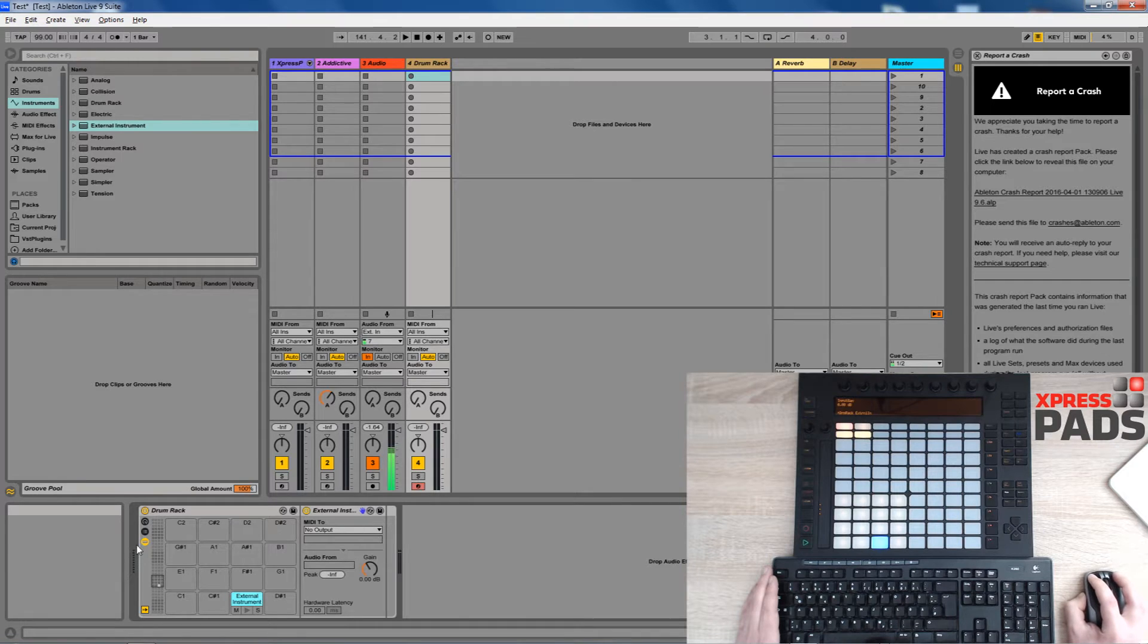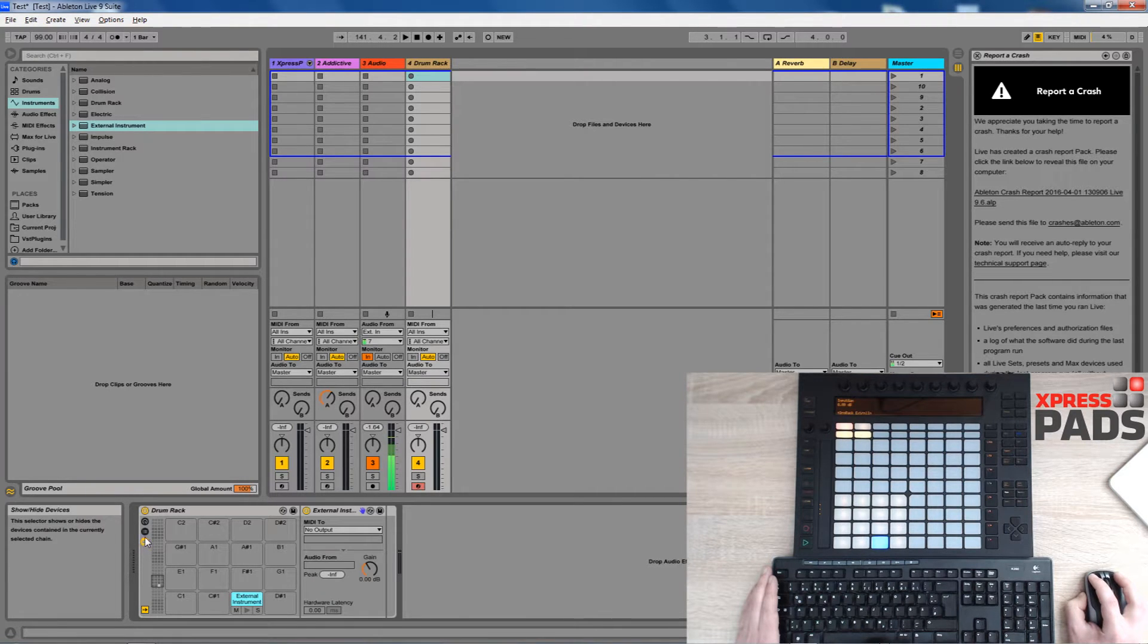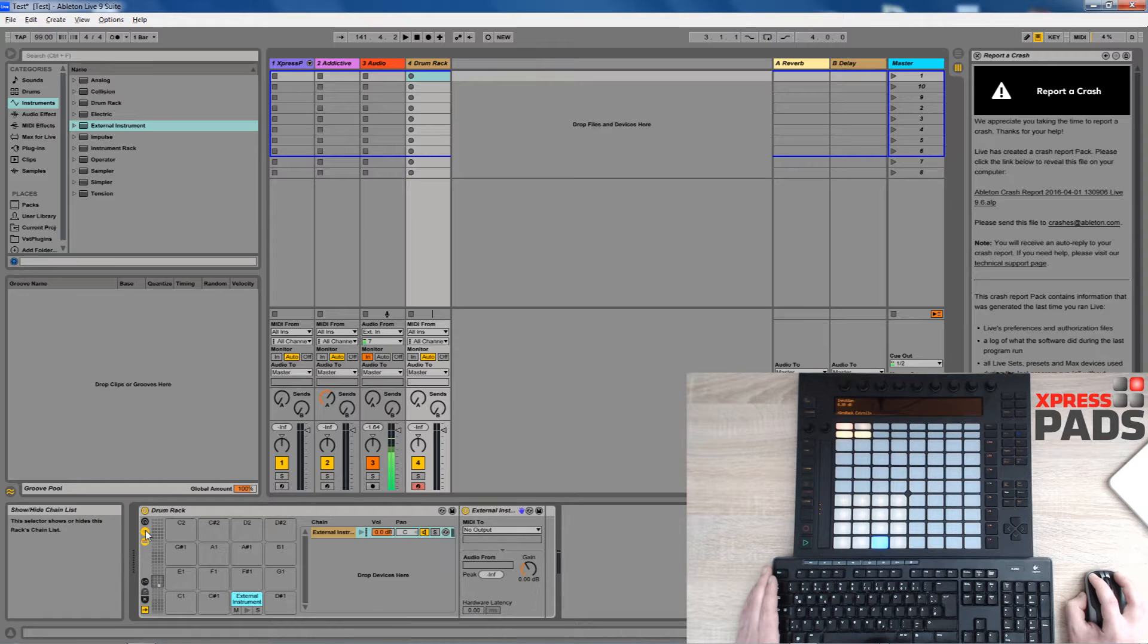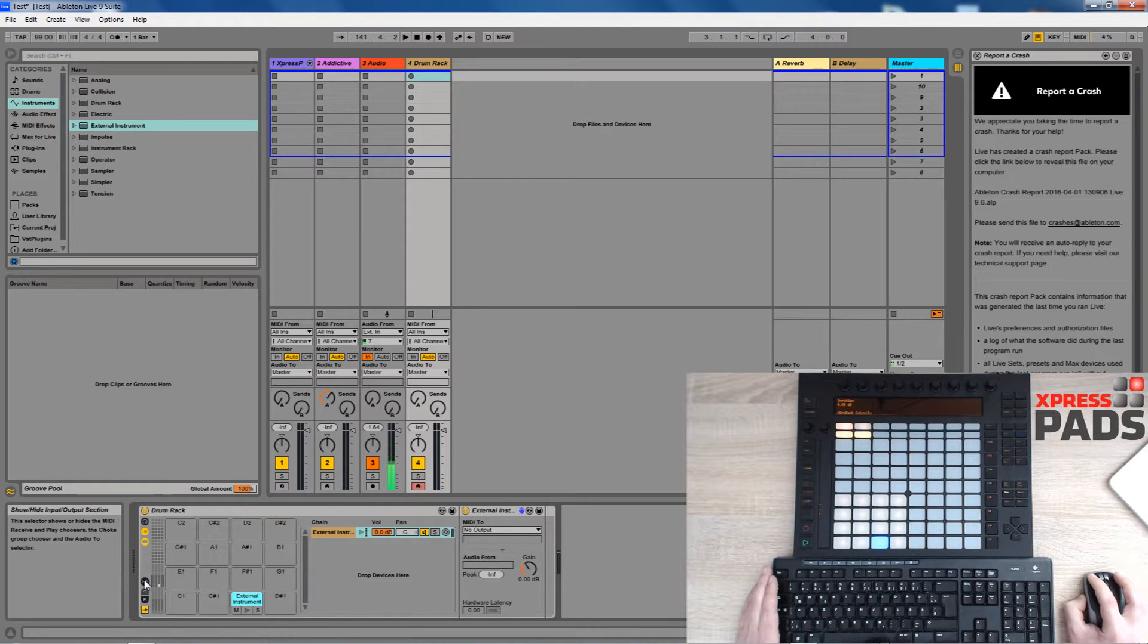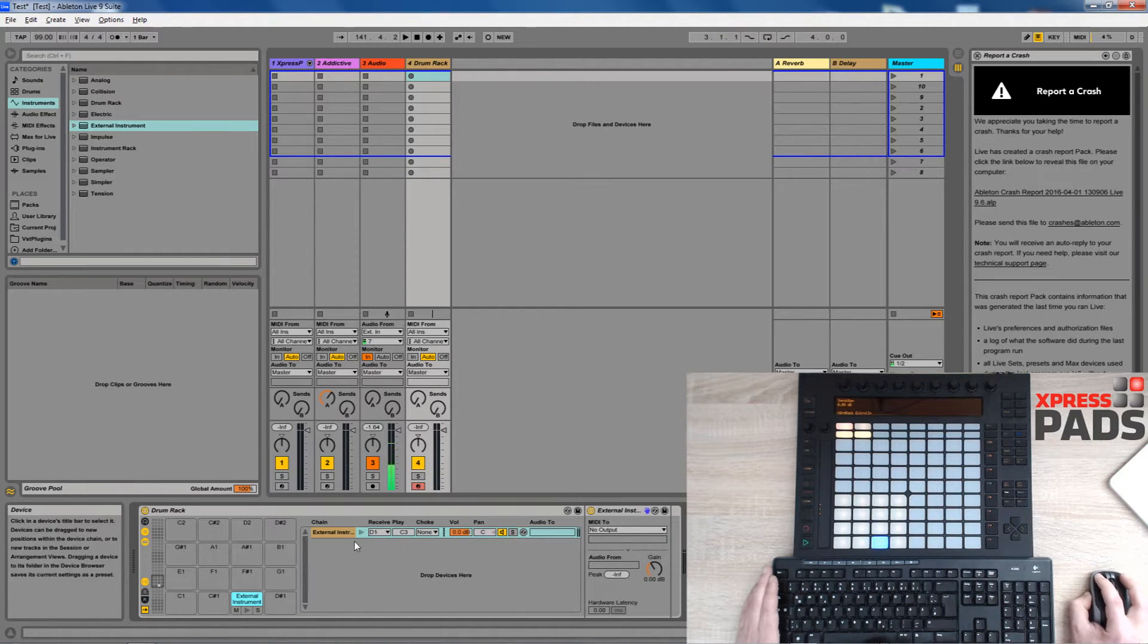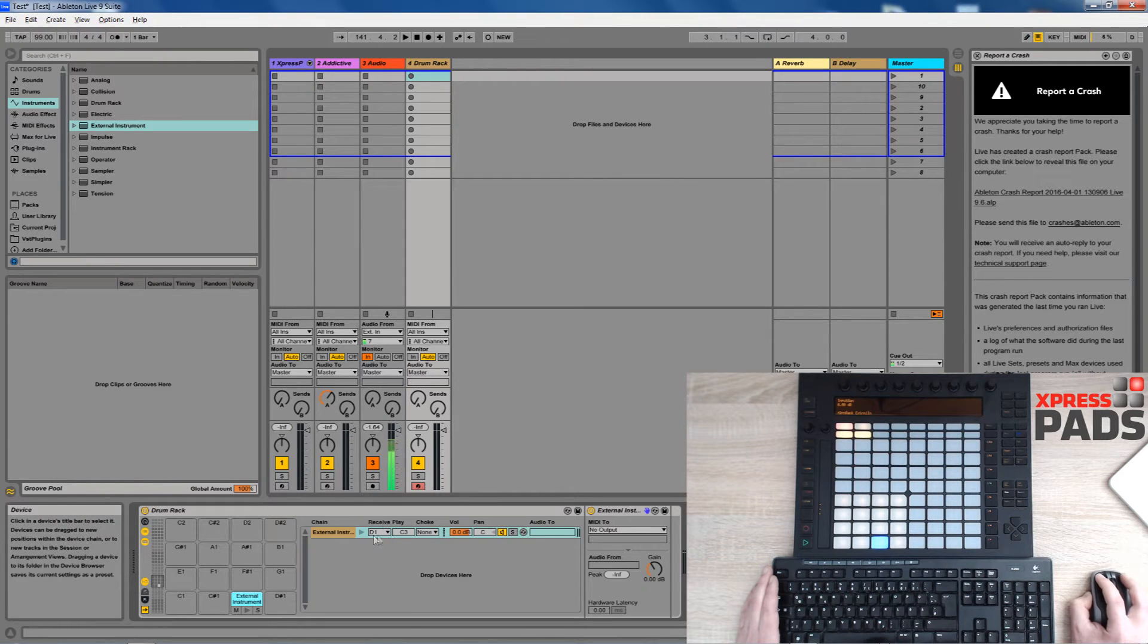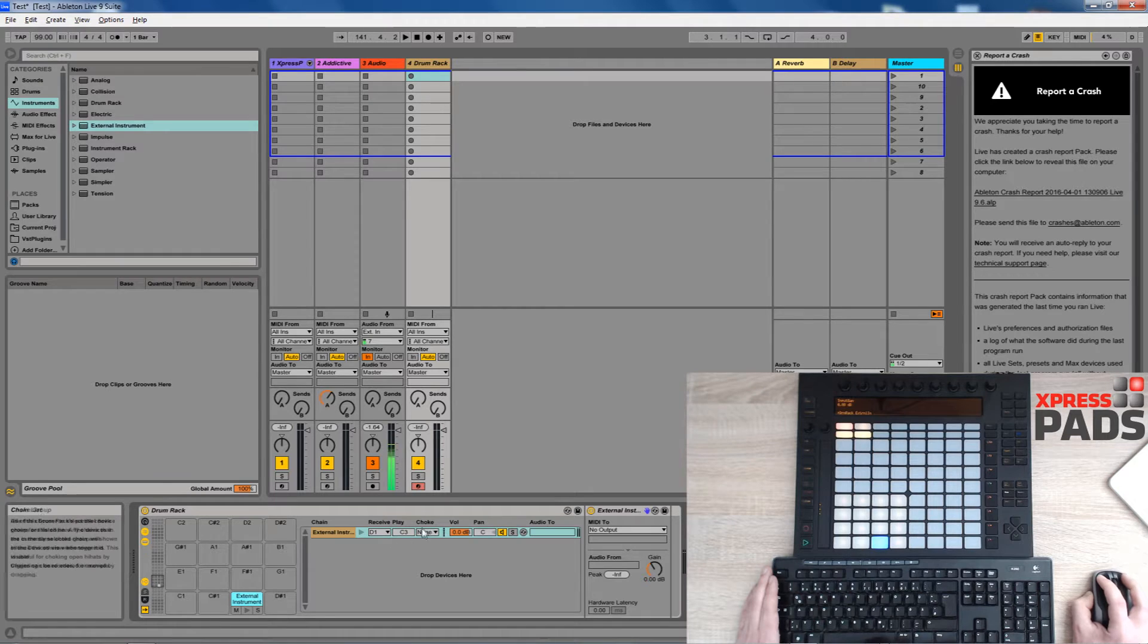If they don't you need to make sure that you have this icon enabled and you should also enable this icon here and then the input output icon appears as well, which you should also just click so that you can see which input note is received from the drum rack and which note will be played by the drum rack.